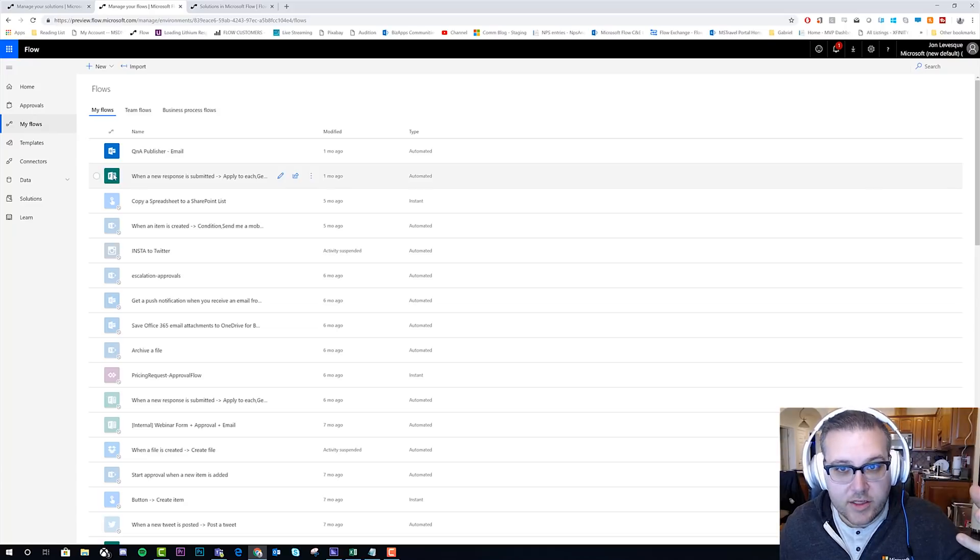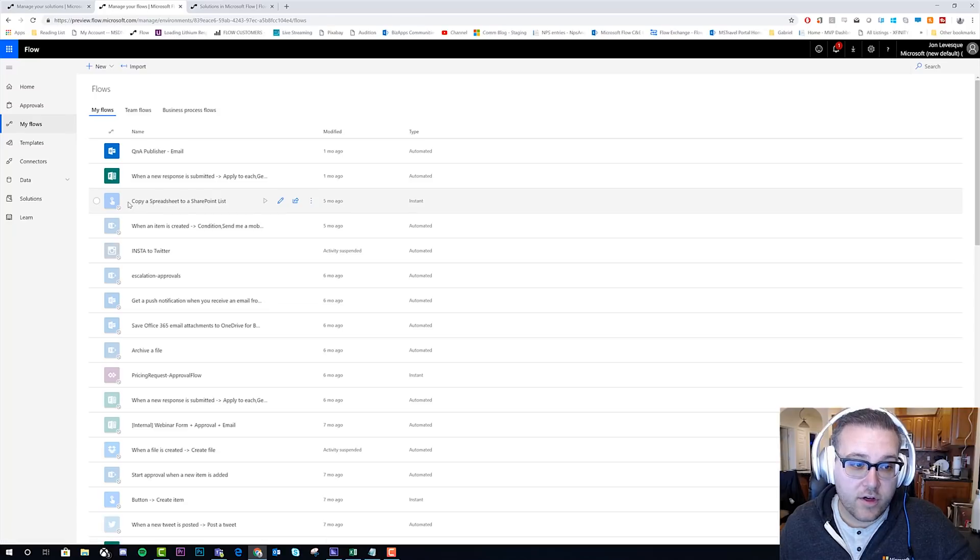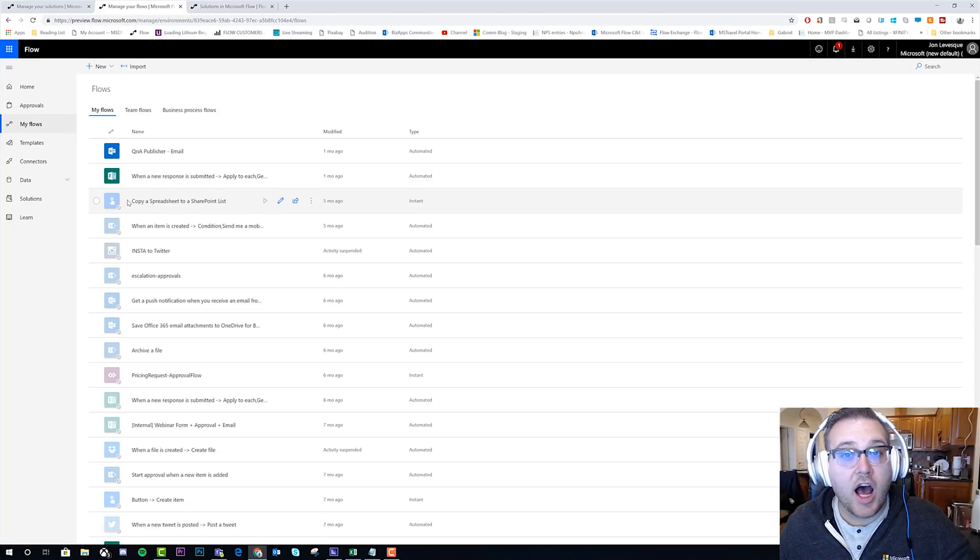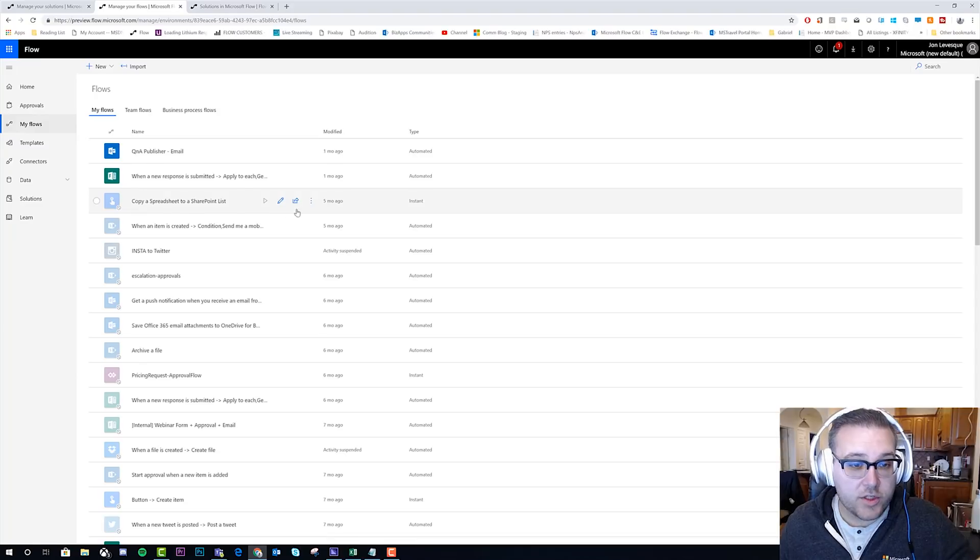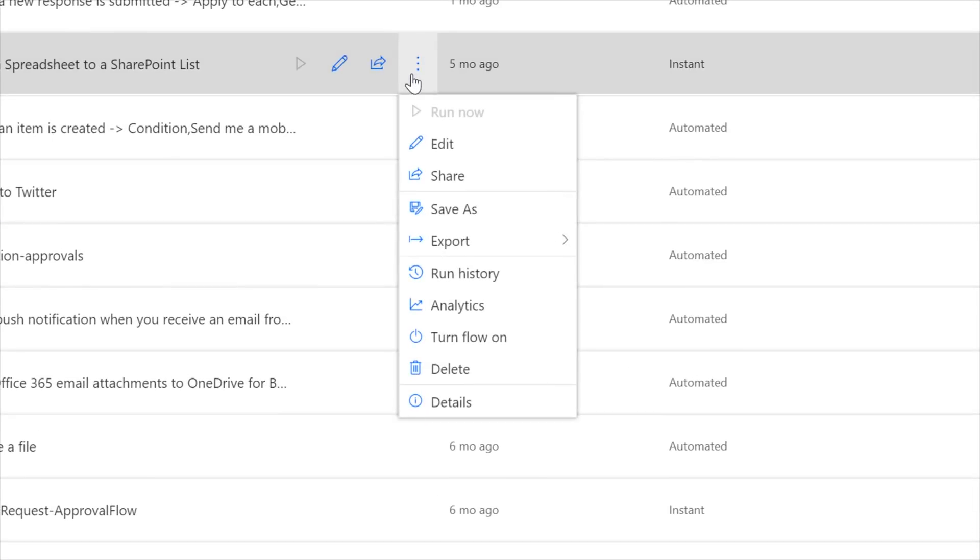This flow right here, it's kind of transparent, a little like grayed out, right? Whereas this flow right here is very vibrant. So this is a flow that's turned on, and this is a flow that's turned off. And so very quickly, if we want to be able to turn on and off flows, we can go to the ellipsis right here.